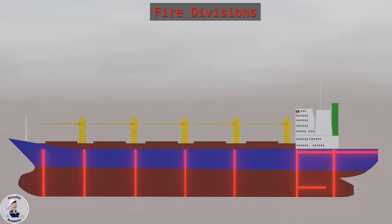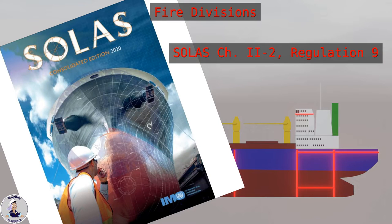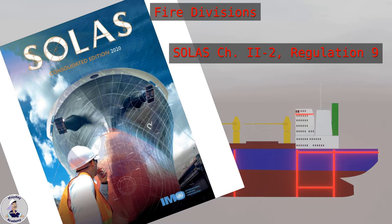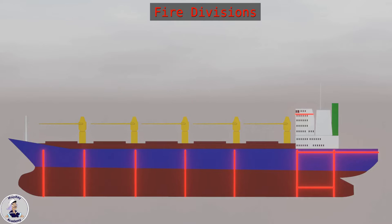You can find the rules for fire division of ship spaces in Regulation 9 of Chapter 2 of the International Convention on the Safety of Lives at Sea, in short SOLAS 74. According to the resistance against fire and smoke, fireproof subdivisions are categorized as Class A, B or C.